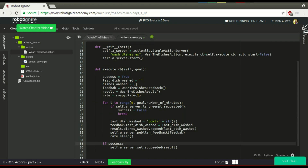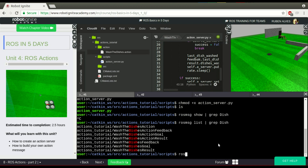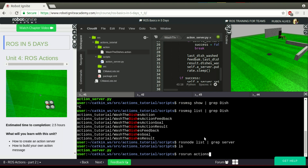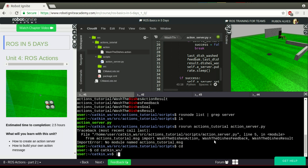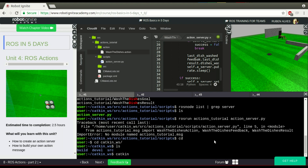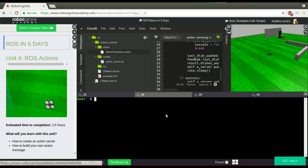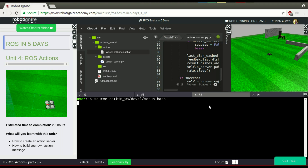Now if we run this code it should work. I will paste this code in the description of the video to make it easier for you. Let's check rosnode list — we don't have any server yet. But if we run our node, which is action_server from the actions_tutorial package, let's run it. I think I have to compile the Catkin workspace first with catkin_make, and then source the devel/setup.bash folder in the other shells as well.